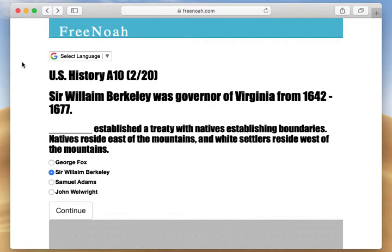We're still discussing the early organization of the Virginia government, specifically talking about the 1640s. A treaty was established with the natives, setting boundaries — natives reside east of the mountains and white settlers reside west of the mountains.